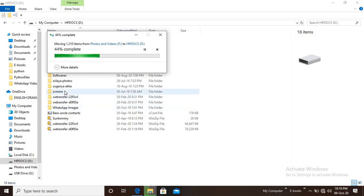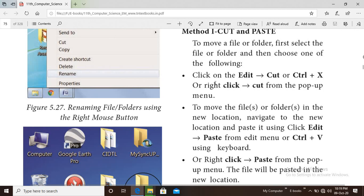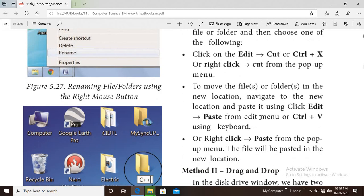Select the file or folder, right-click and choose Edit > Cut, or use Ctrl+X, or right-click on the popup menu to move the file. Now we can save our folders in the new location. Navigate to the new location, then paste the file there.